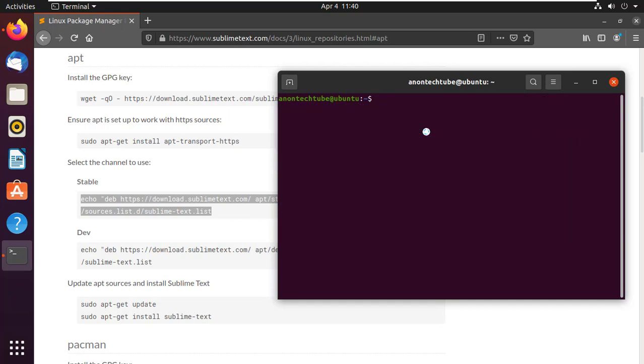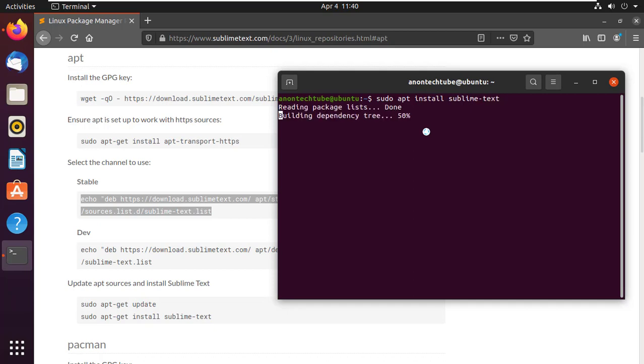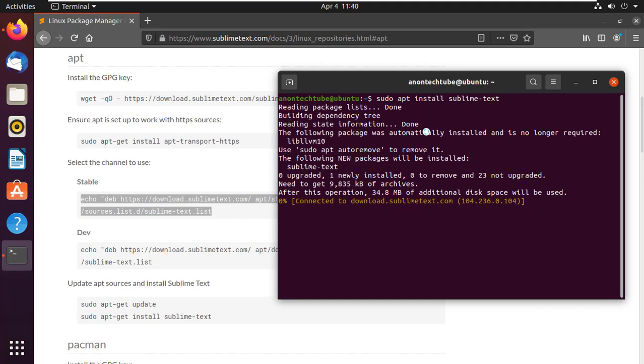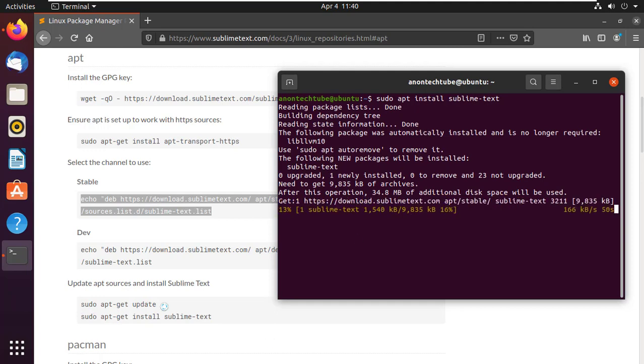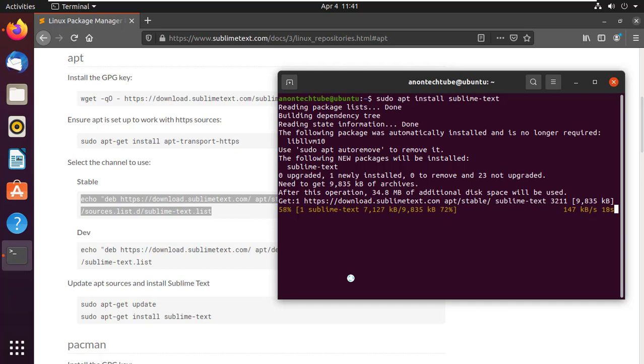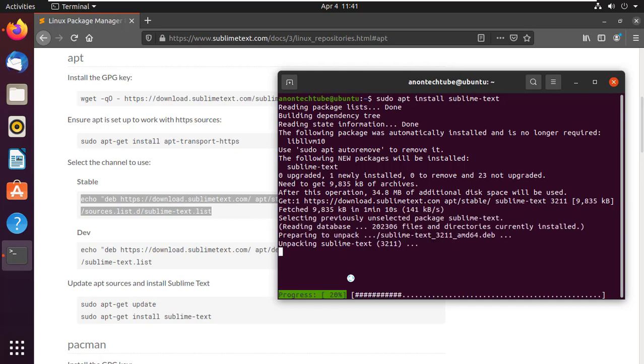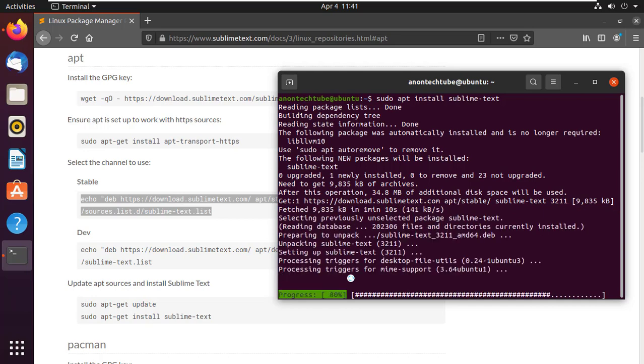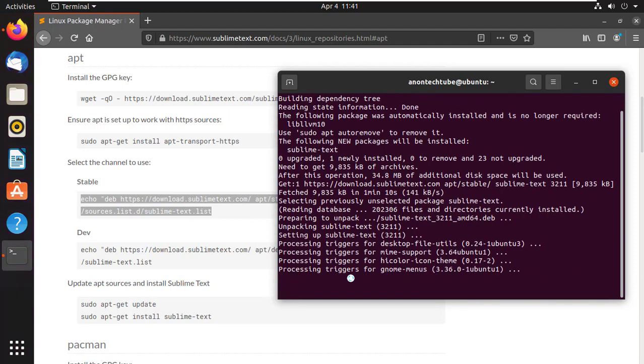Now I will install Sublime Text. Type 'sudo apt install sublime-text' and press Enter. Within a few minutes, the installation will complete.